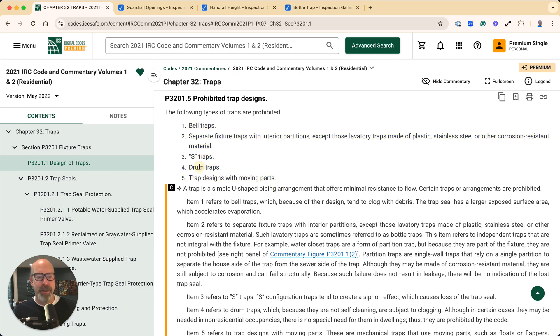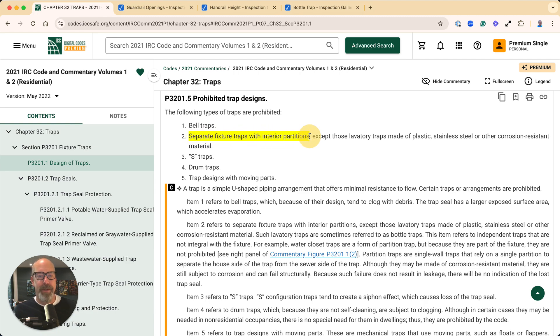S traps, drum traps, traps with designs with moving parts, and separate fixture traps with interior partitions.